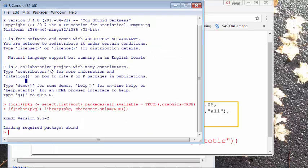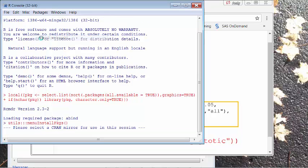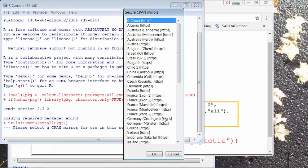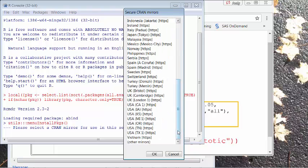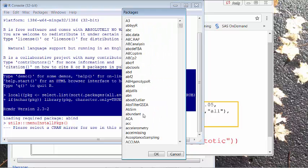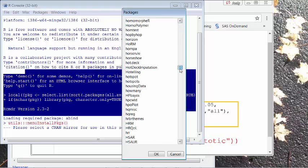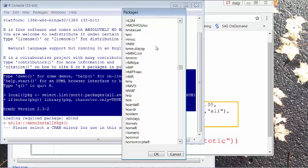To do that in the ARC console, you click Package, then click Install Package, and it will ask you to find a site to download. Just check one and then look for hmisc, and click OK to install it.